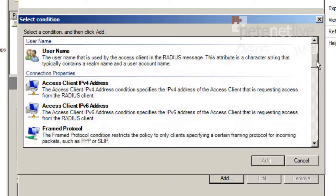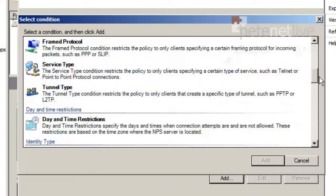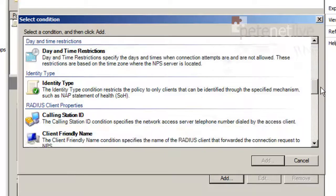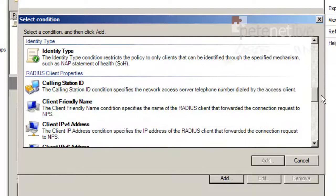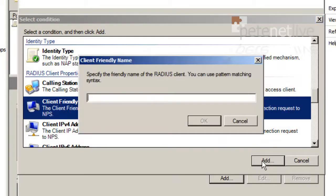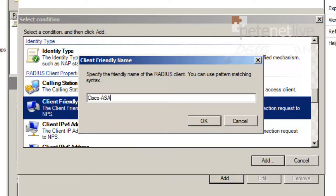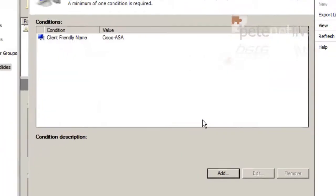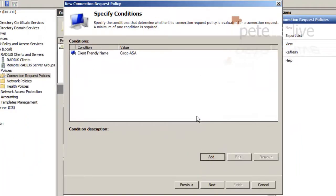Now I need to add in a condition for the policy. So if you click Add, scroll down to near the bottom, you'll see one of the options on there is Client Friendly Name. Select that, click Add. Then type in the friendly name that we set up for the Cisco ASA earlier. You'll remember ours was Cisco-ASA. OK.